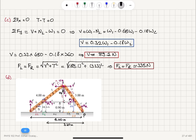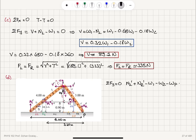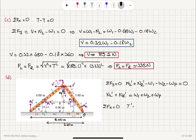Writing the equilibrium condition on the y-axis, net force equals zero: the modified normal force NL prime plus NR prime minus W1 minus W2 minus the weight of the painter equals zero. So NL prime plus NR prime equals W1 plus W2 plus WP. The net force on the x-axis is also zero, which tells us the modified tensions are equal and cancel each other.